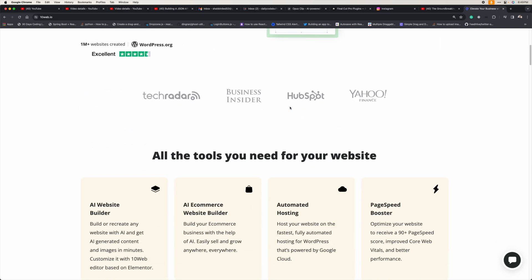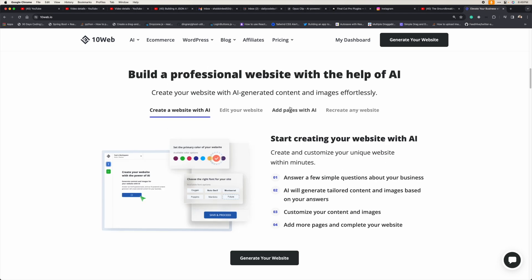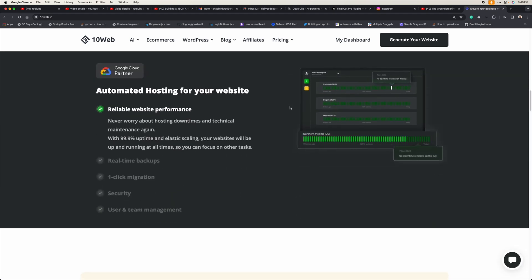But what if I tell you there is a tool which will help you to create your websites — whether it's an informative website or an e-commerce store — in just 10 clicks? Within just 10 clicks and 5 minutes, you will be able to create your entire website. This AI tool is called 10Web, which will help you create your websites very fast with the help of AI.